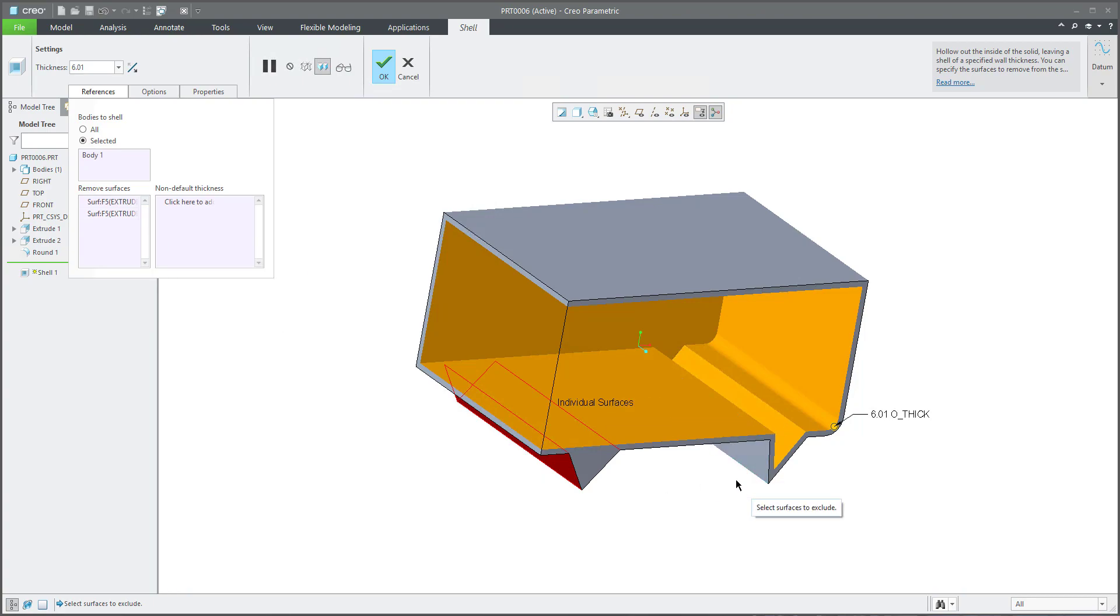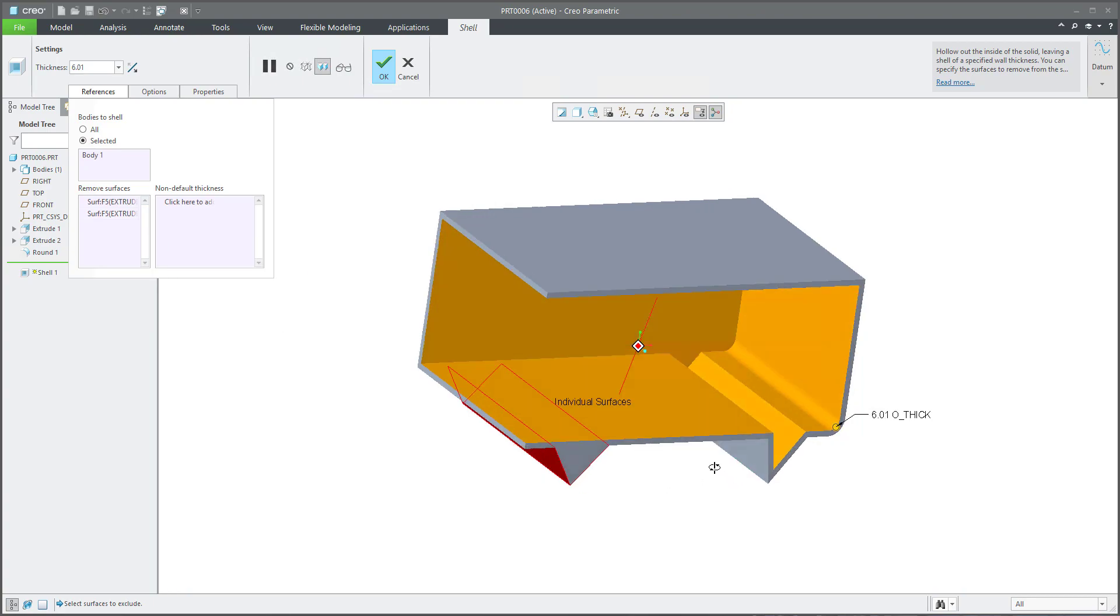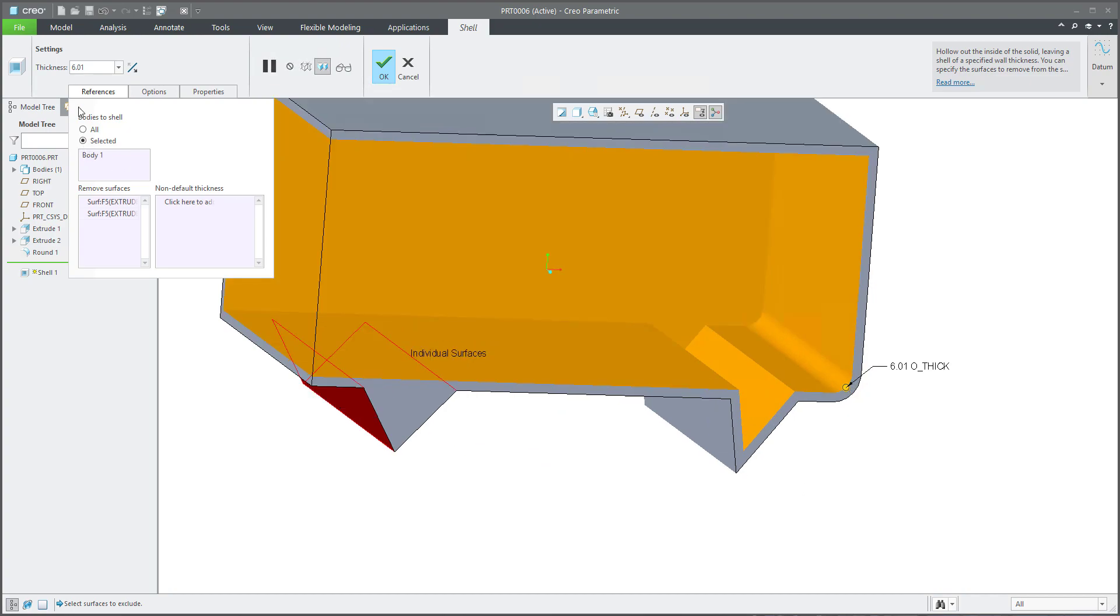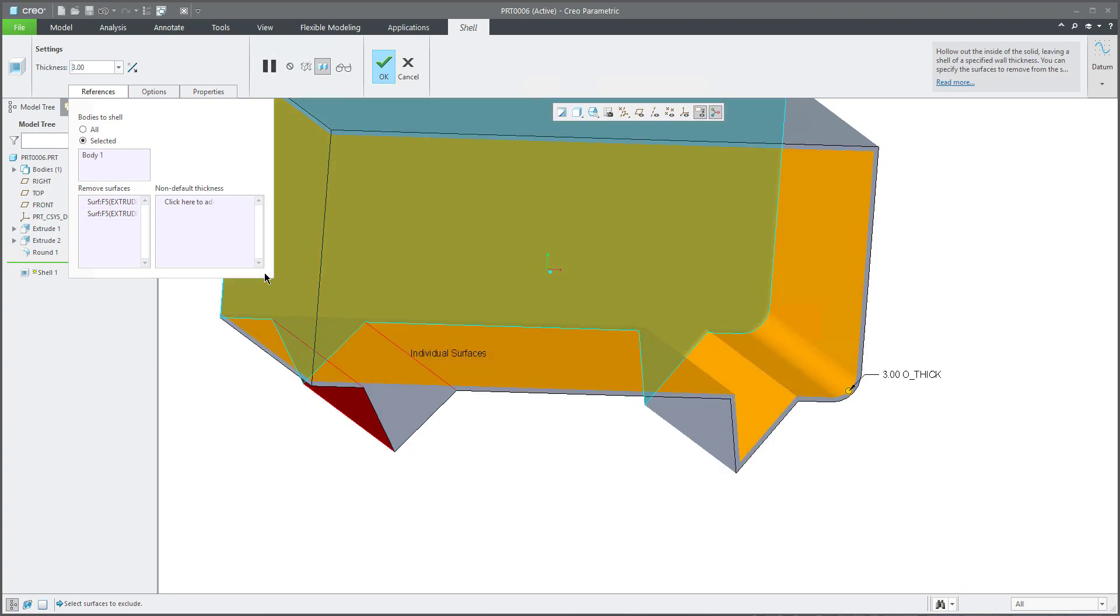Over here on the right-hand side, I'd like to show you that it is possible to define different thickness. So for now we have a constant thickness, for example three millimeters. And you would like to define non-default thickness.